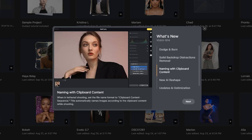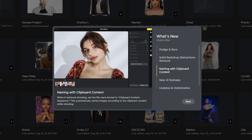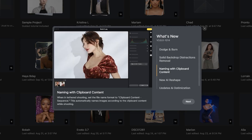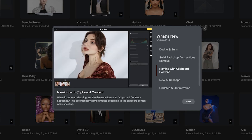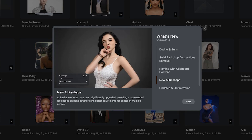Naming with clipboard content. When in tethered shooting, set the file name format to clipboard content sequence. This automatically names images according to the clipboard content while shooting. New AI reshape — AI reshape effects have been significantly upgraded, providing a more natural look based on bone structure, and better adjustments for photos of multiple people.